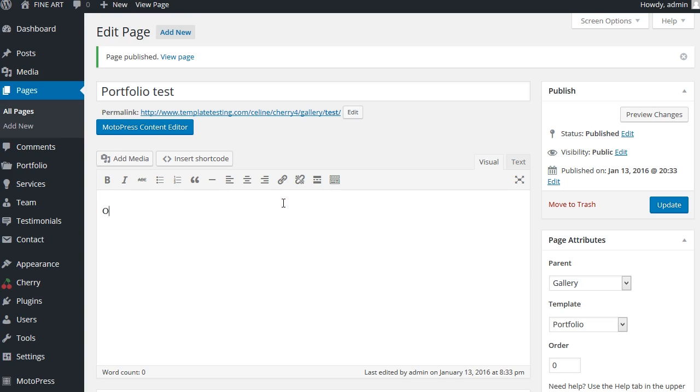Go to portfolio, portfolio categories and copy the slug from the tab on the right. And click the update and view page buttons.